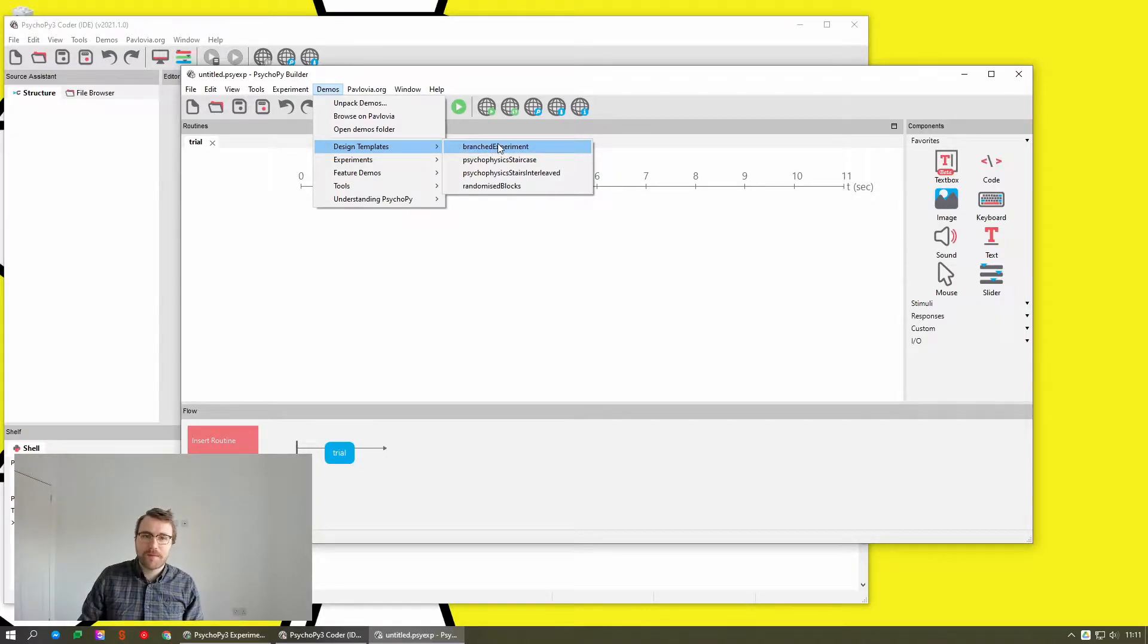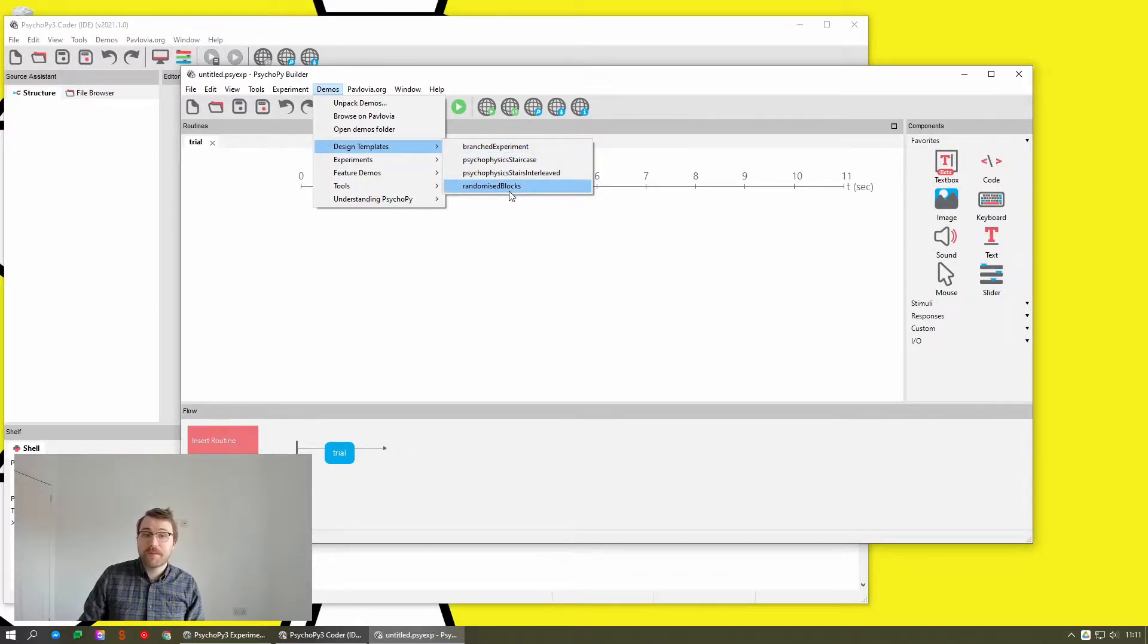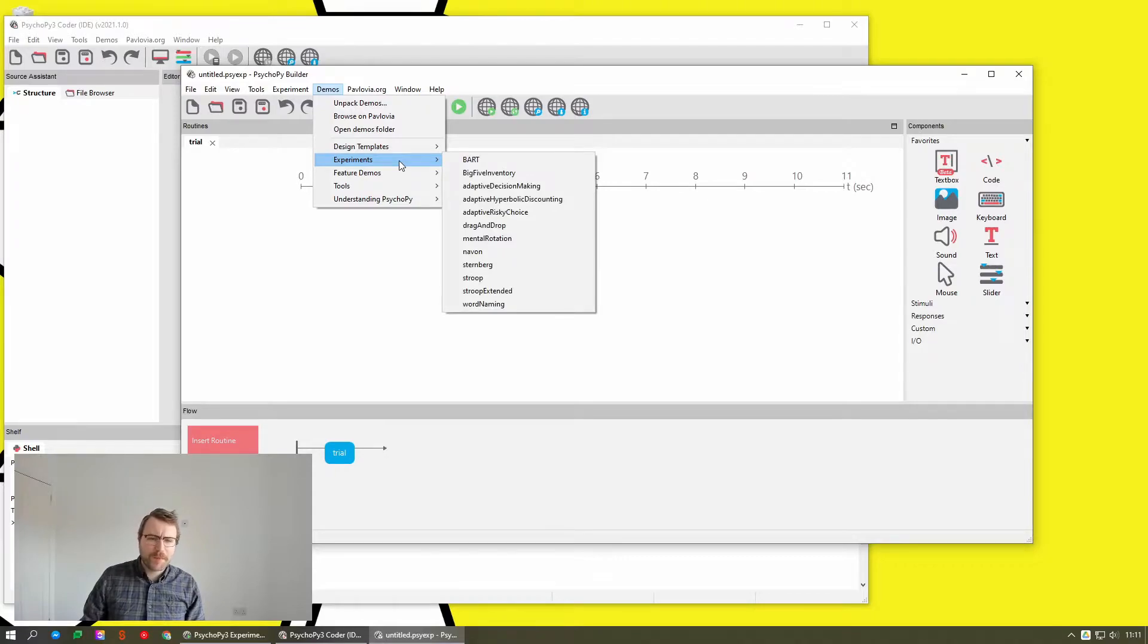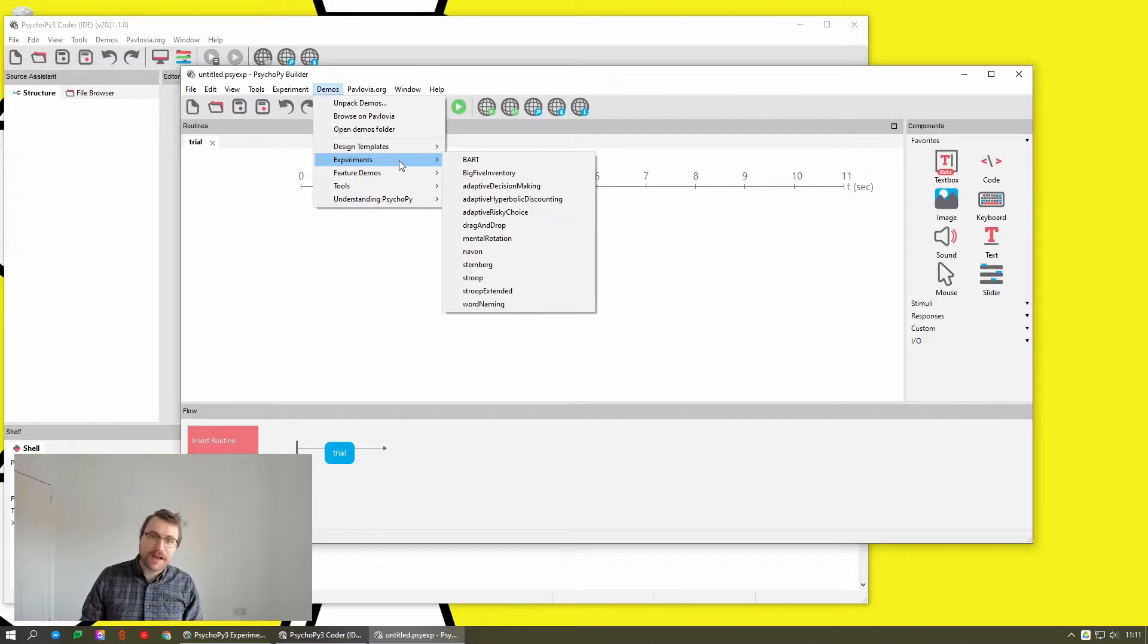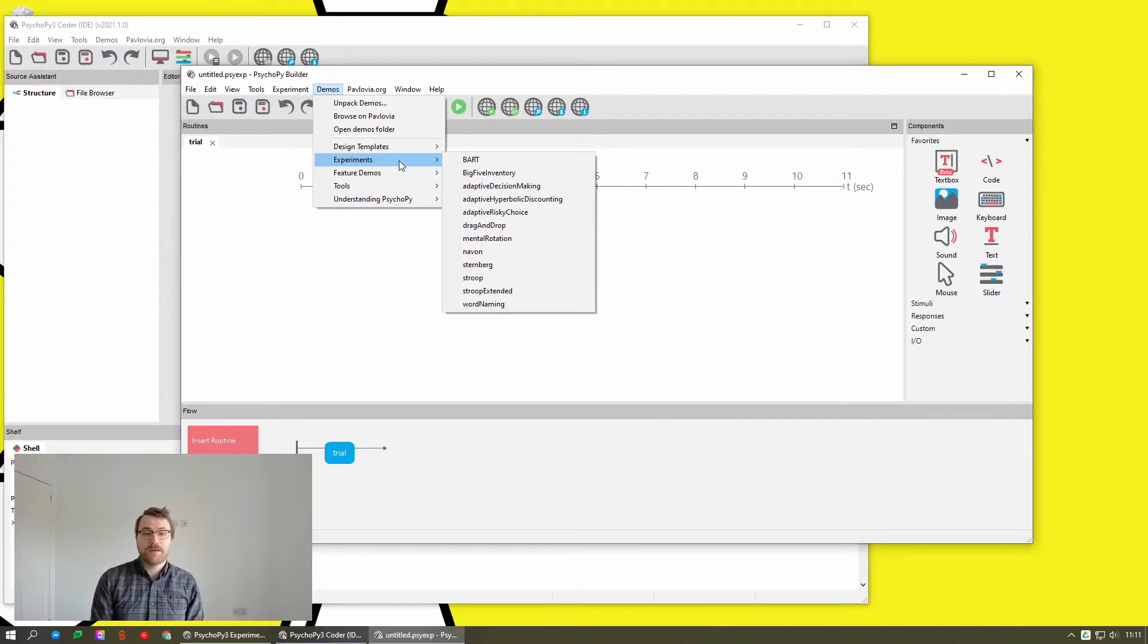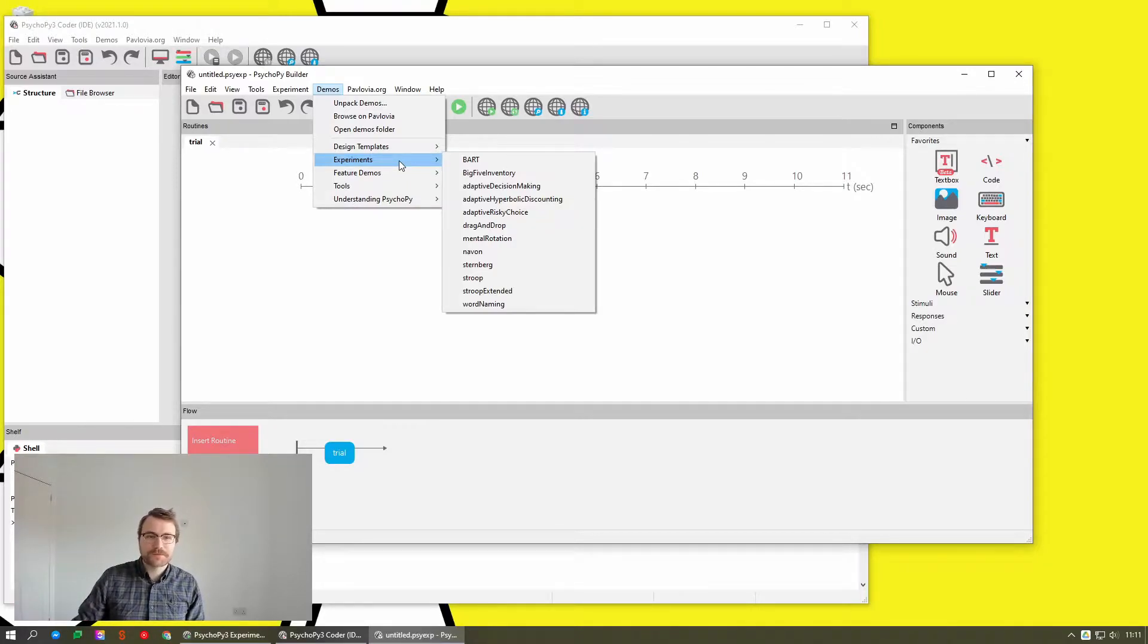So things like the example of a branched experiment, psychophysics staircase, randomized blocks. Experiments are ready to go out of the box experiments. So like the BART task or the big five inventory, which uses the form component, the Stroop task, that kind of thing.